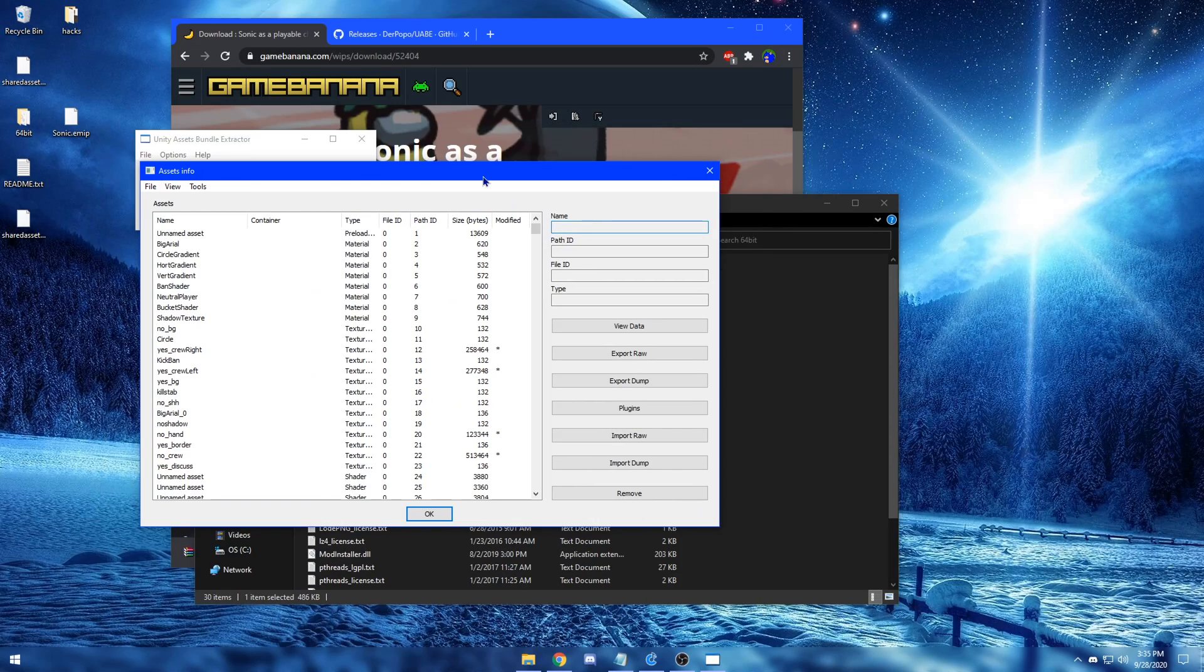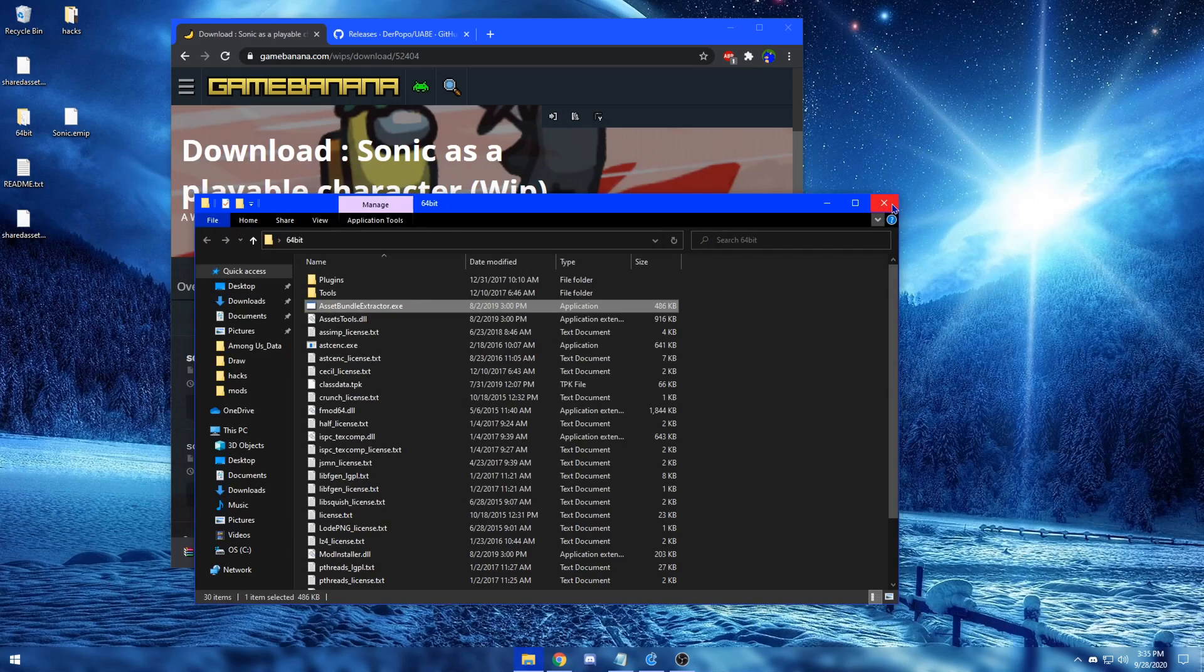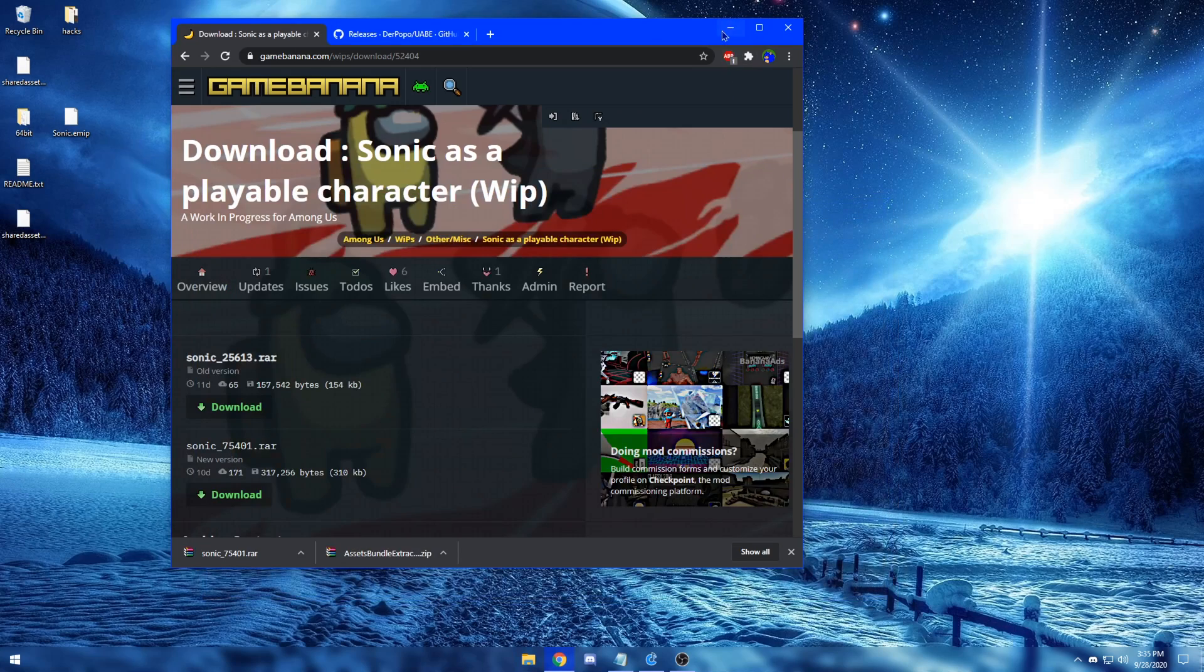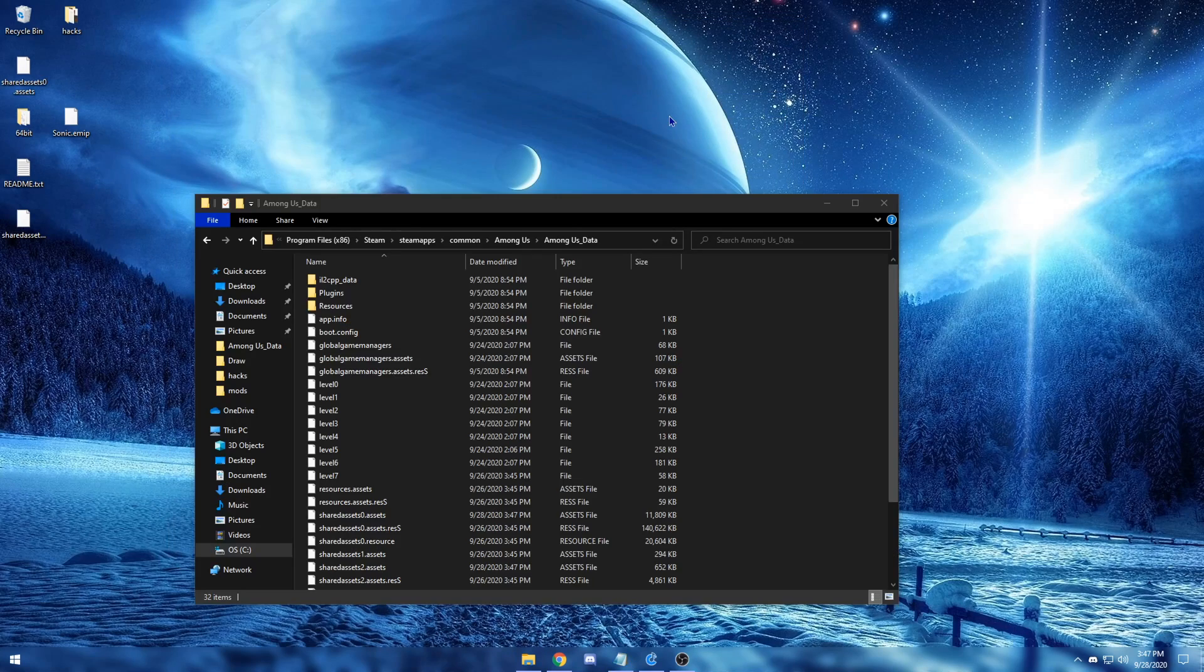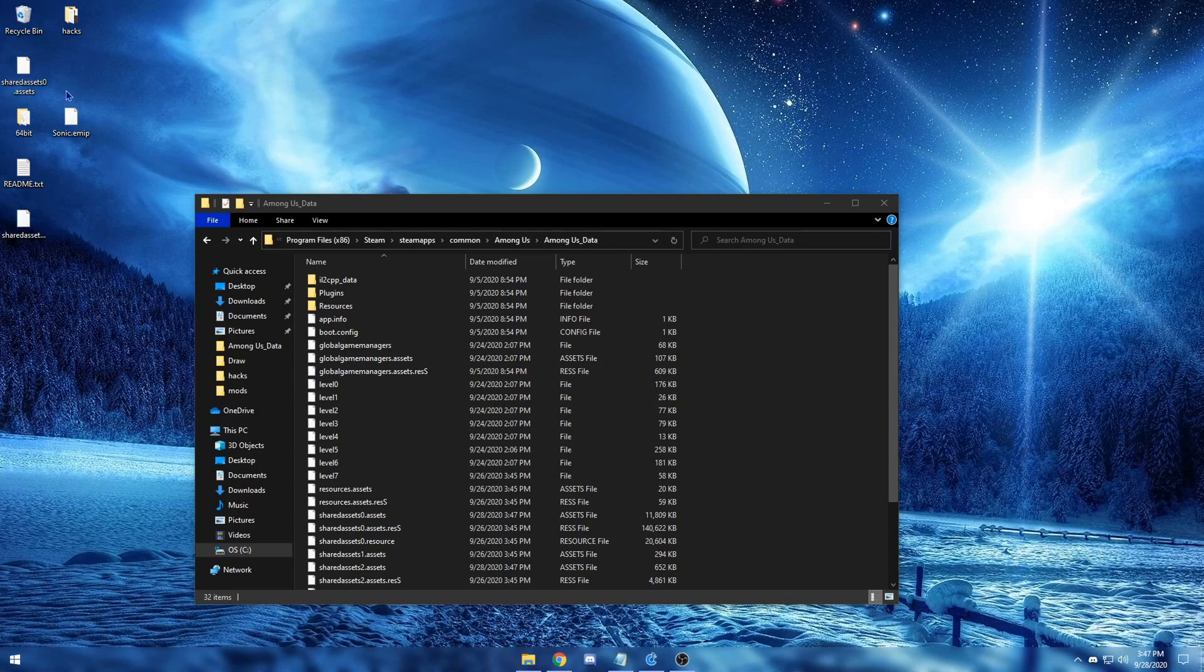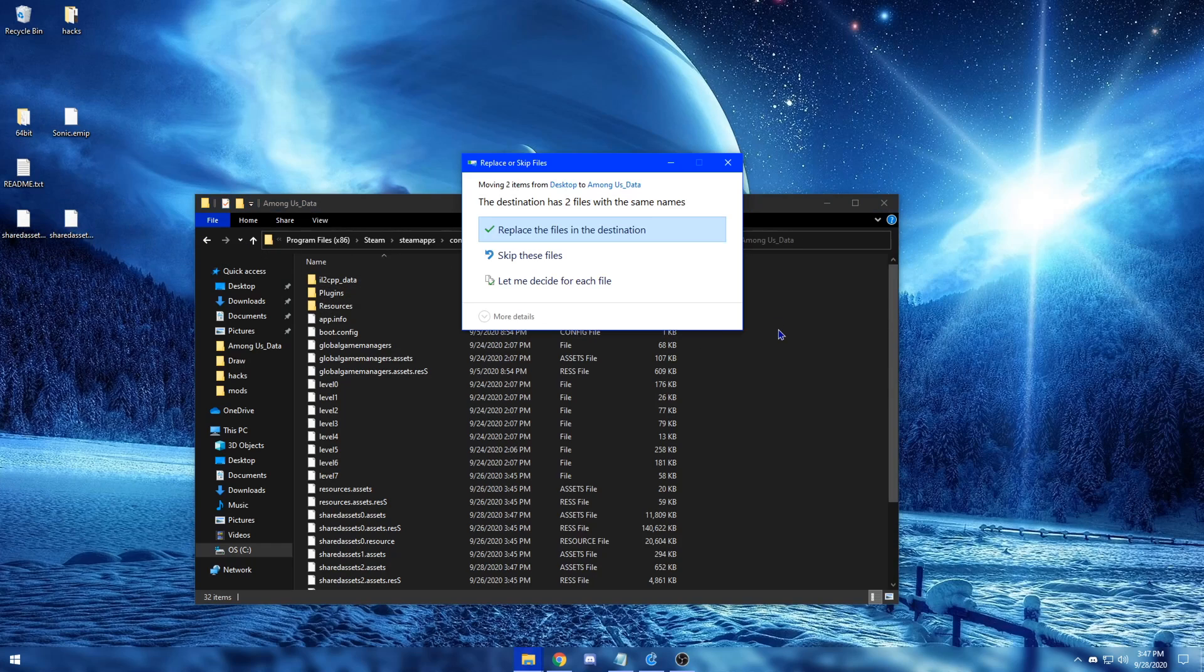Now that you have both assets files on your computer, close everything regarding the UABE. And now for the last step, you want to drag both assets files into the Among Us data folder and your local files. Then click Replace to Files.